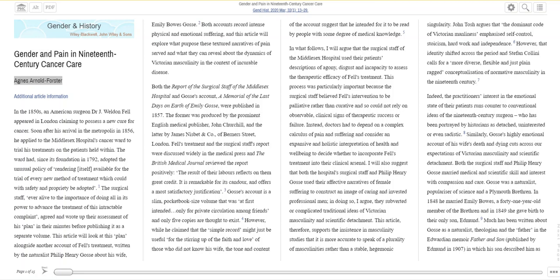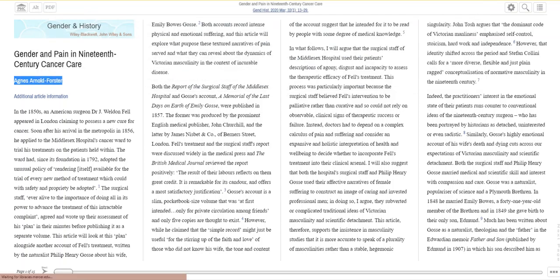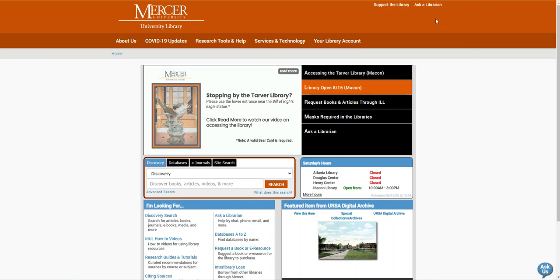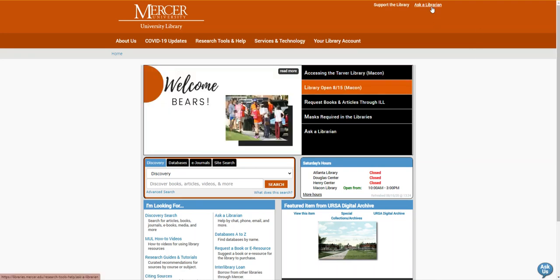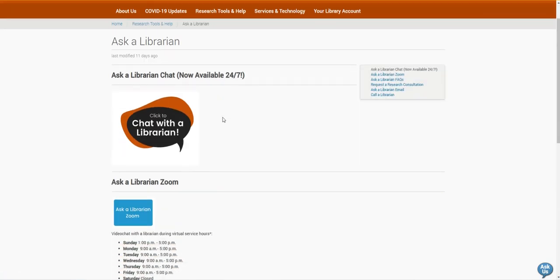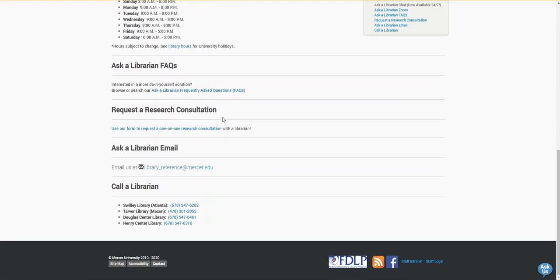I'm now going to go back to the library's home page. If you need any help finding a resource or requesting anything through Interlibrary Loan, feel free to use our Ask a Librarian page to contact us. You can reach us through chat, Zoom, email, or phone. Thank you.